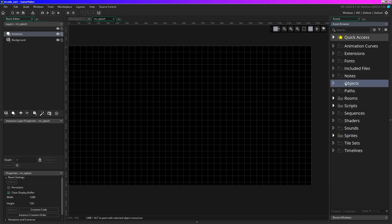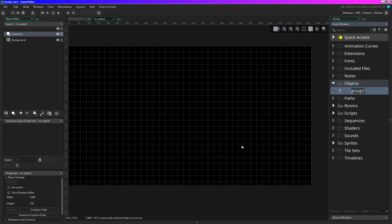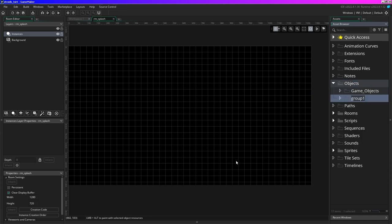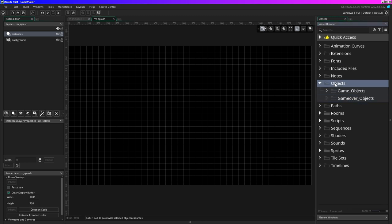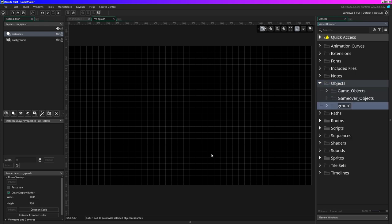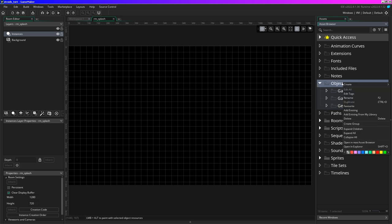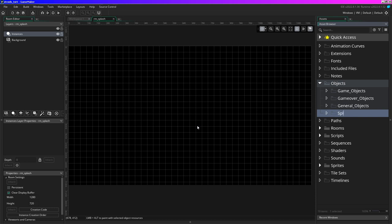I'm going to do the same thing in the objects. So I'll make a group called game objects, then another one called game over objects - well I should call it credit objects but that'll be fine, you can change it later. Then general objects, then splash objects, and one more for title objects.